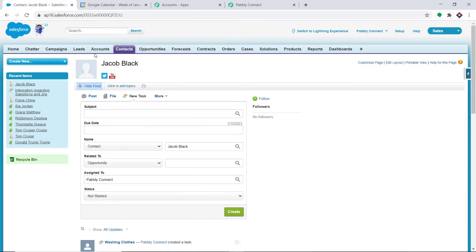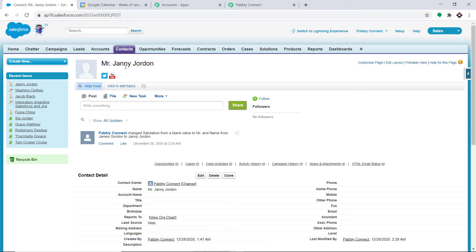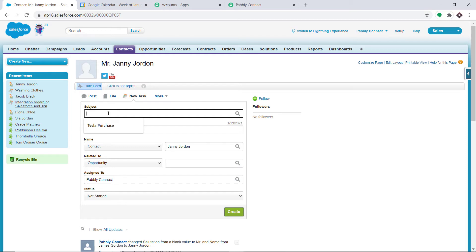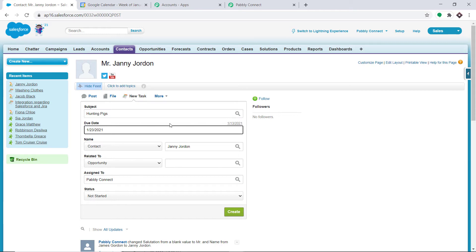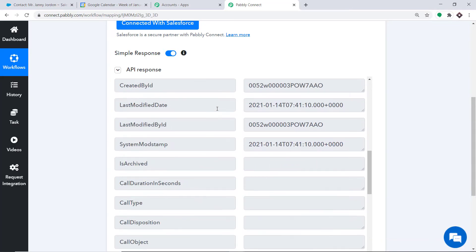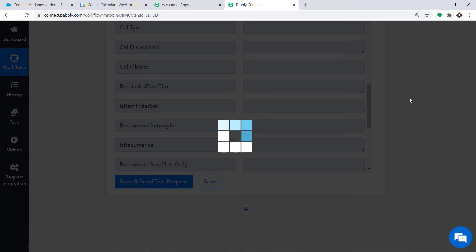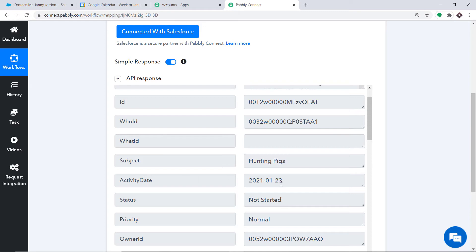Let me create a new task to demonstrate. I'm going to Contacts and creating a task for Mr. Jenny Jordan. The subject name is Hunting Pigs, and the due date is 23 January 2021. I'll click on Create Task. A task called Hunting Pigs has been created by Jenny Jordan. Let's go to Pabbly Connect and click on Save and Send Test Request. In the API response you will find the subject as Hunting Pigs, and the activity date — the due date — is 23 January 2021. Excellent.